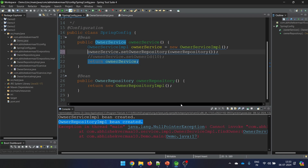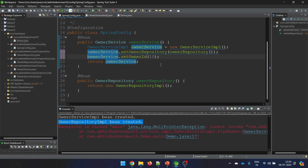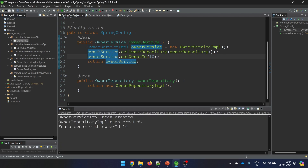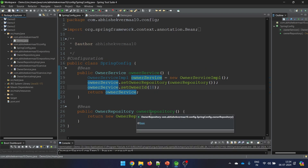So the setter method gives you a choice - whenever you wish, you can inject the dependency. That's one of the main differences between setter and constructor based injection. As per best practices you should inject everything in your configuration class when initiating. I hope you are now clear with both constructor based and setter based injection. Let's quickly see the difference with one single slide.